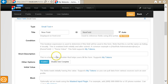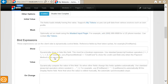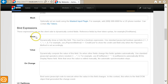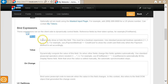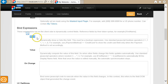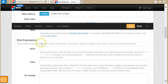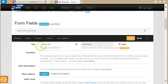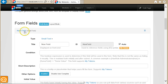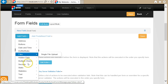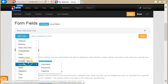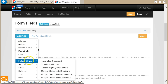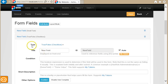The first data binding expression is the show binding. This is basically a boolean expression that is evaluated on the client side and determines whether a field is visible or not. Let's take a classic example where we have a checkbox that when ticked will show a text box.